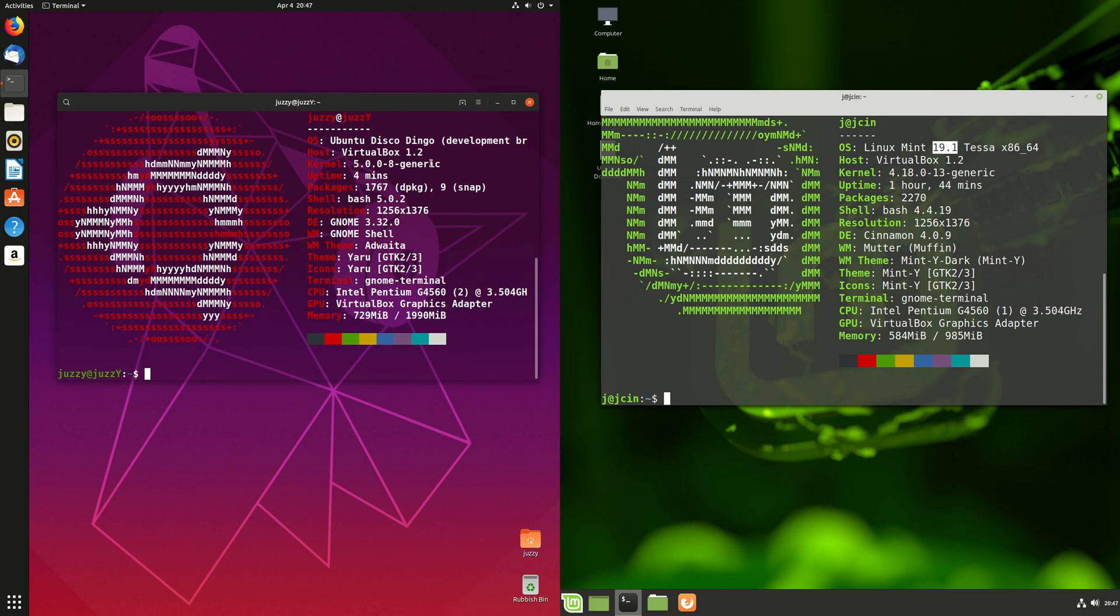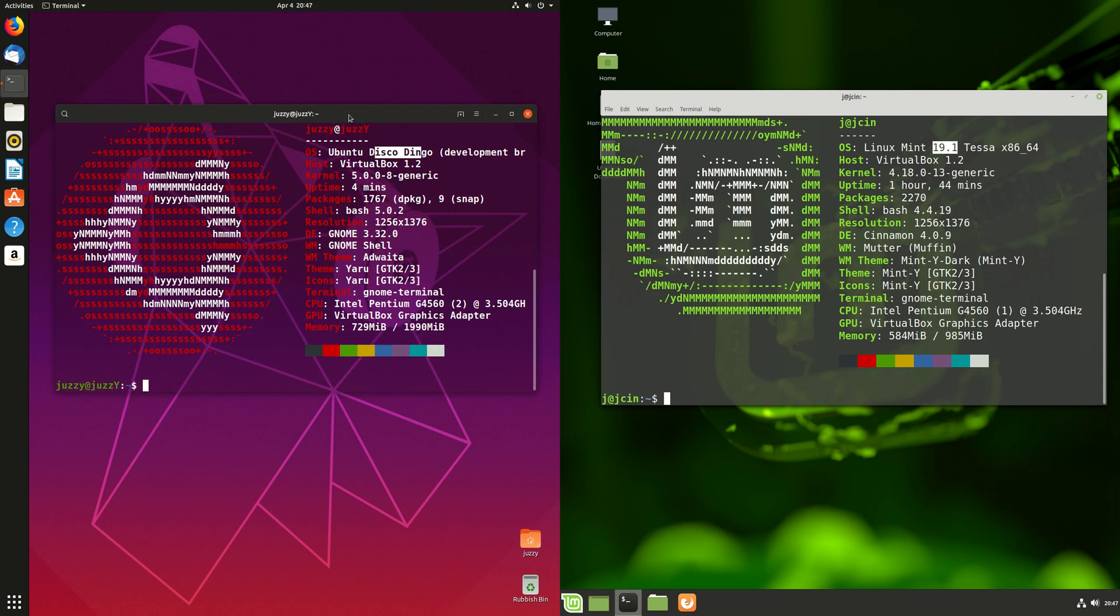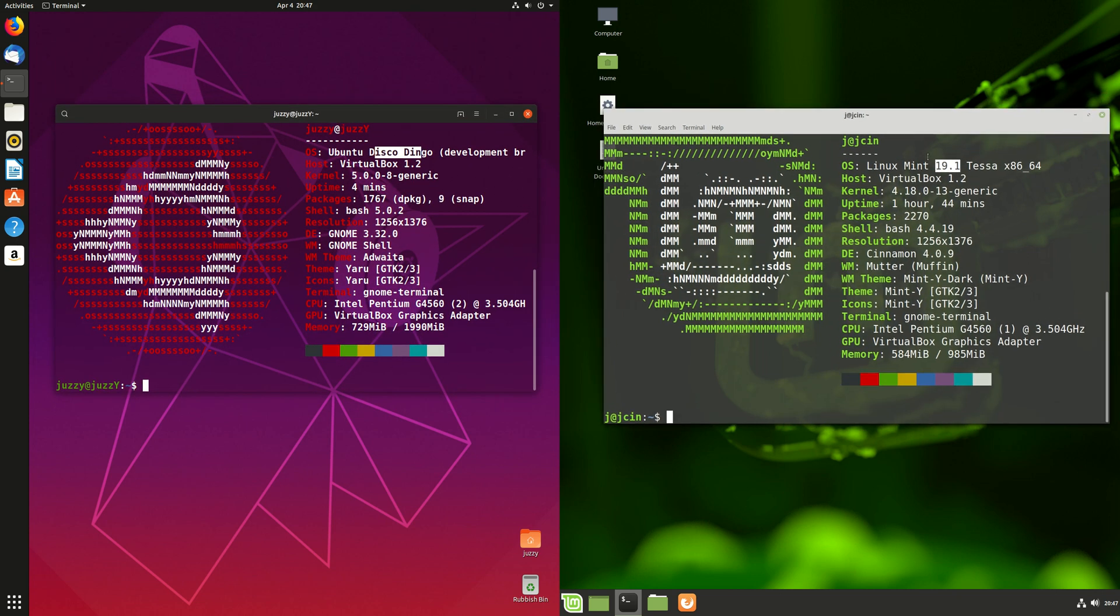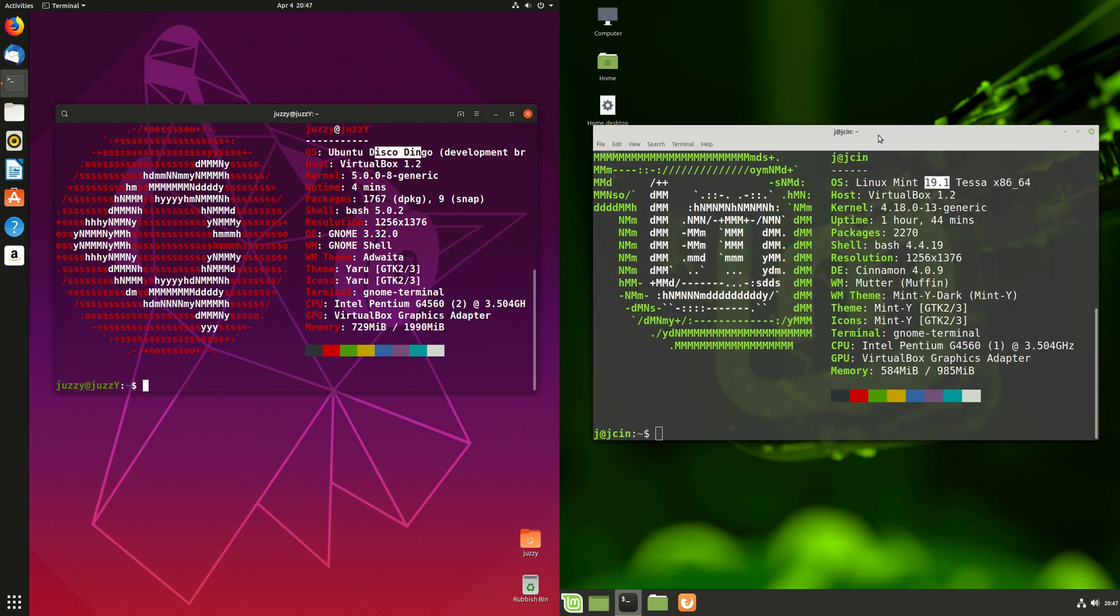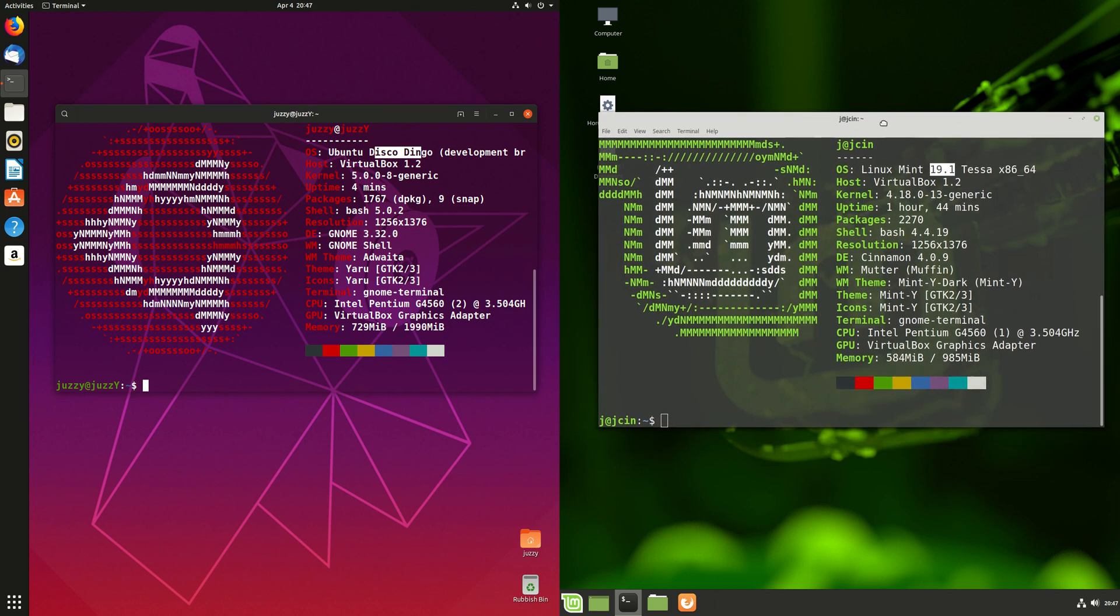Ubuntu Disco Dingo version 19.04 recently came out, and then on the right we've got Linux Mint 19.1, which has been out for a little bit of a while now.